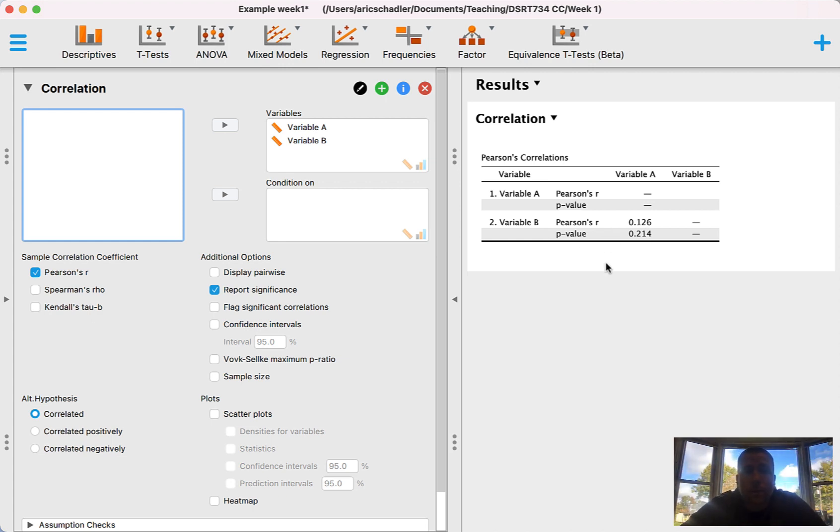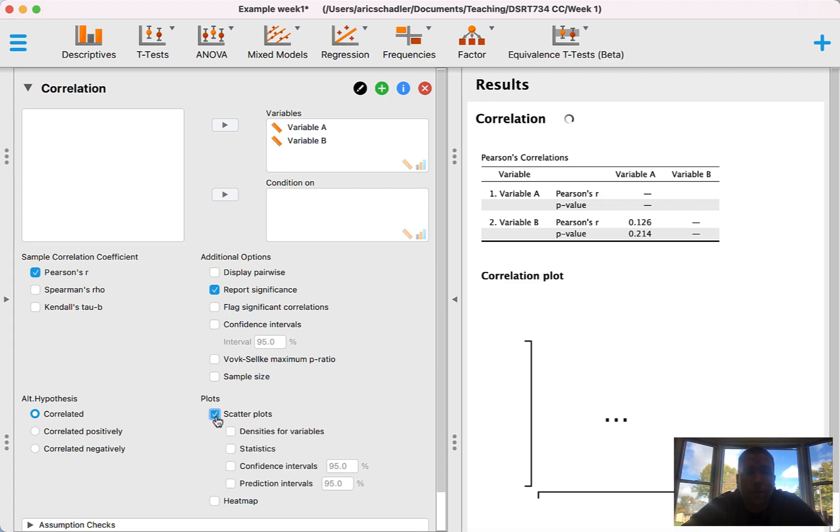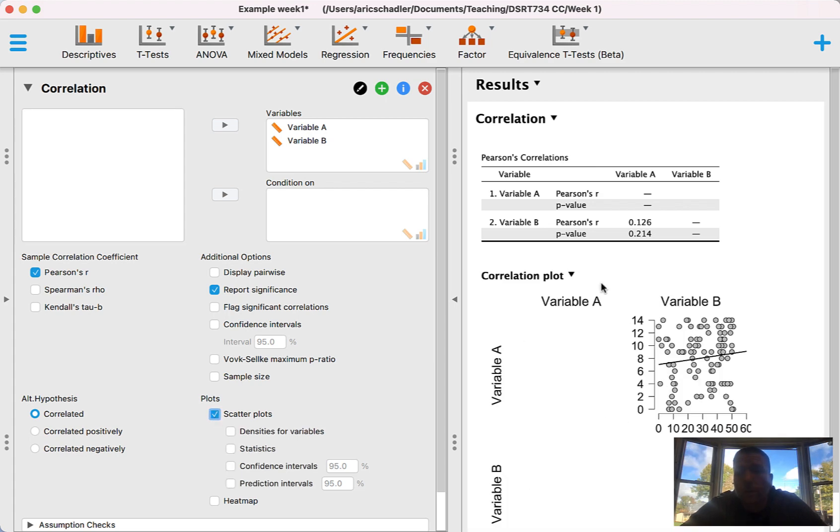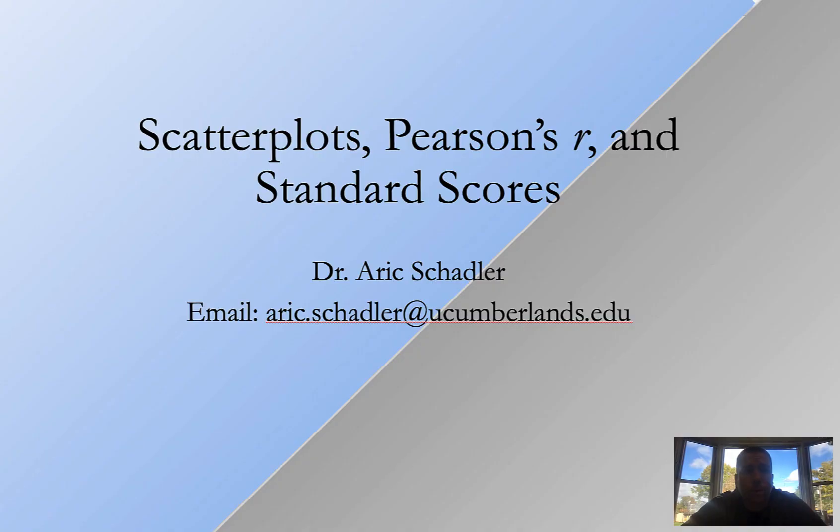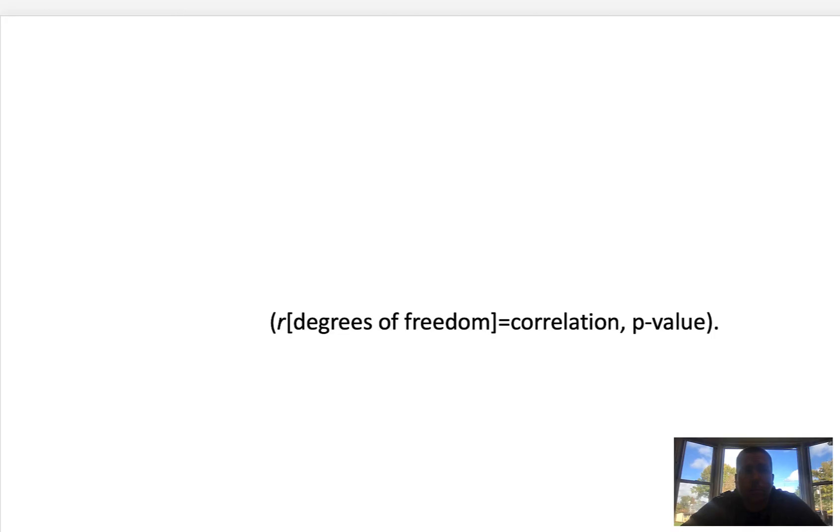Now we also want to calculate a scatter plot, and the scatter plot in JASP is incredibly easy. Just under plots here, you're going to click on scatter plots. Now I do also want to cover—we talked in class—how do I report this value in APA format? So if I jump back over into PowerPoint for a second...